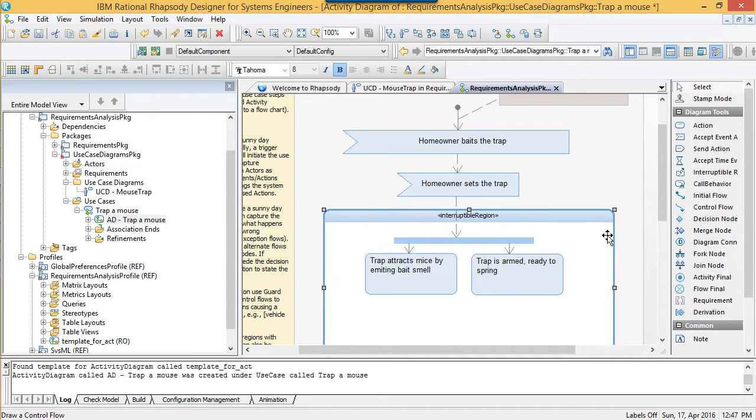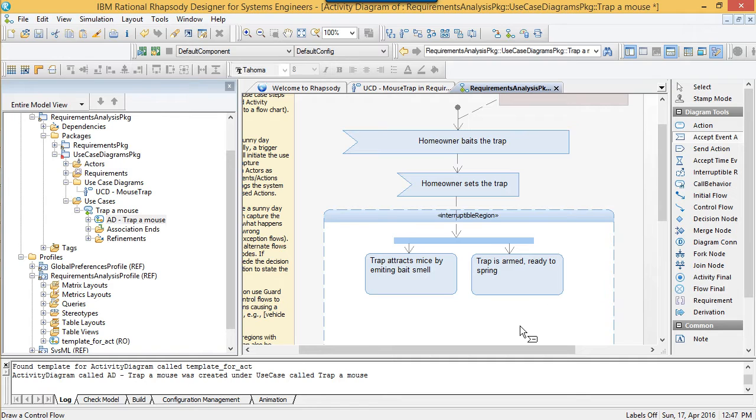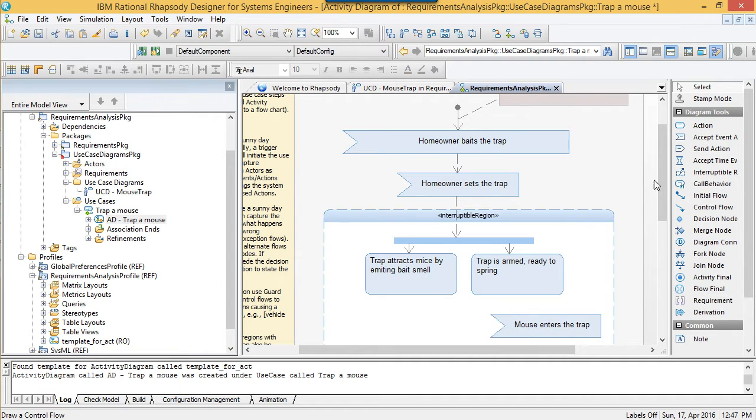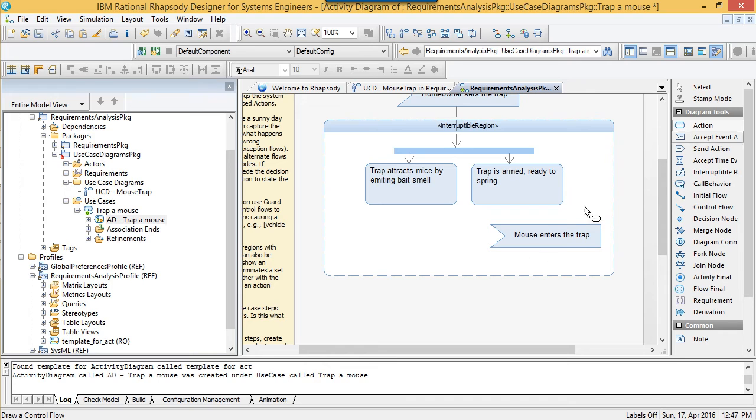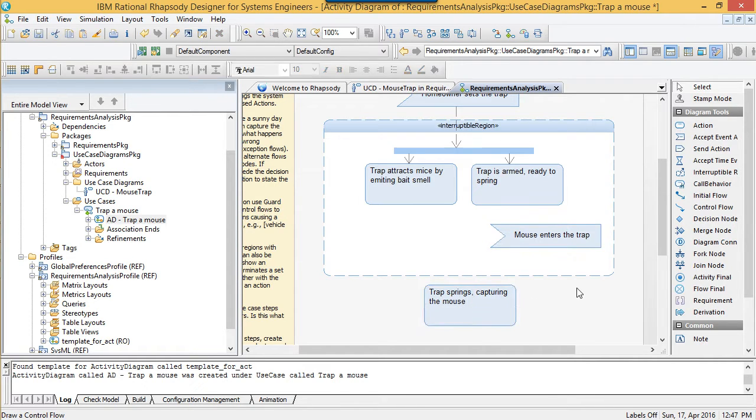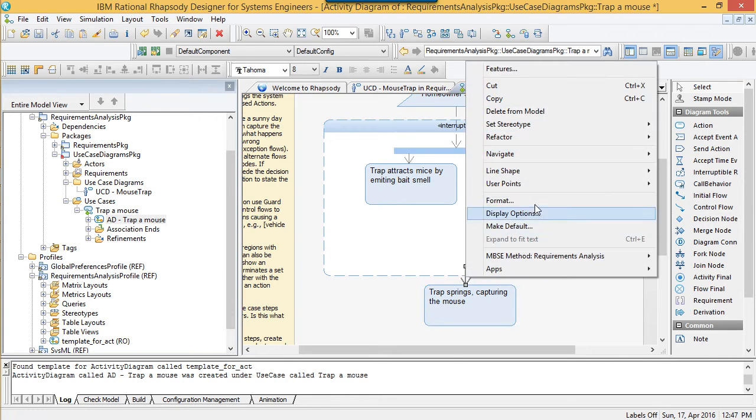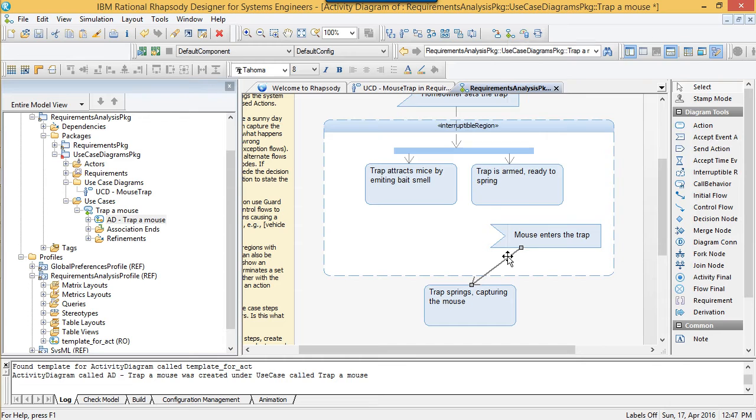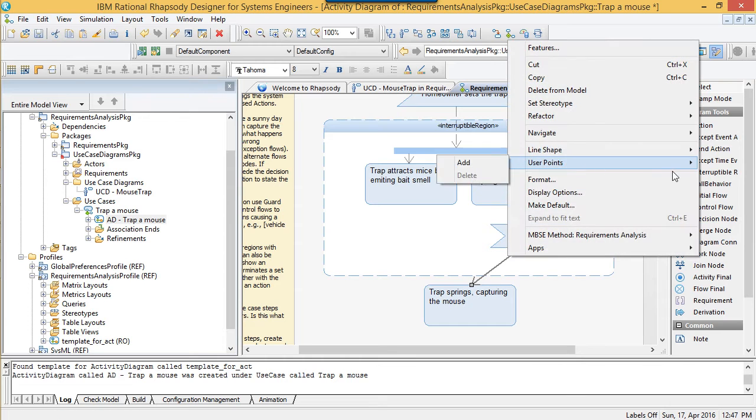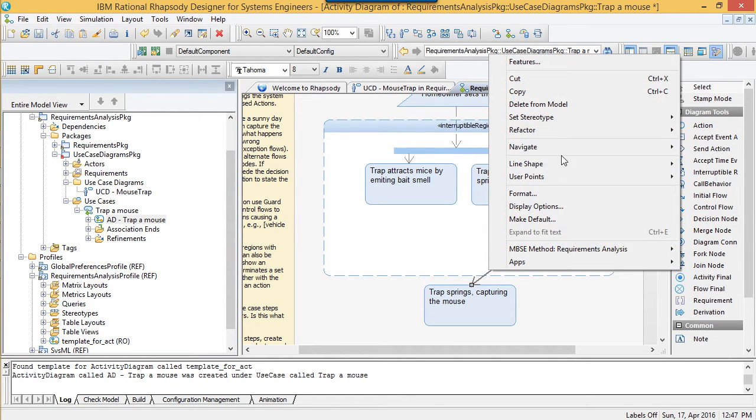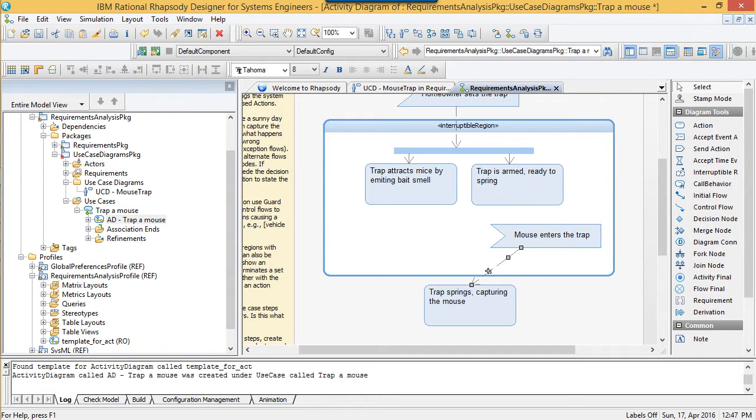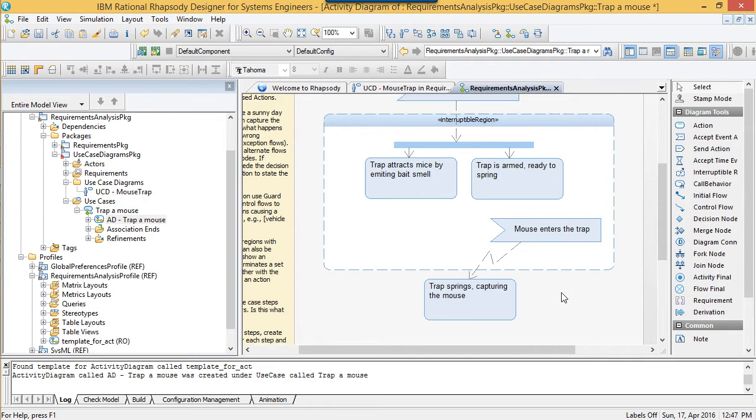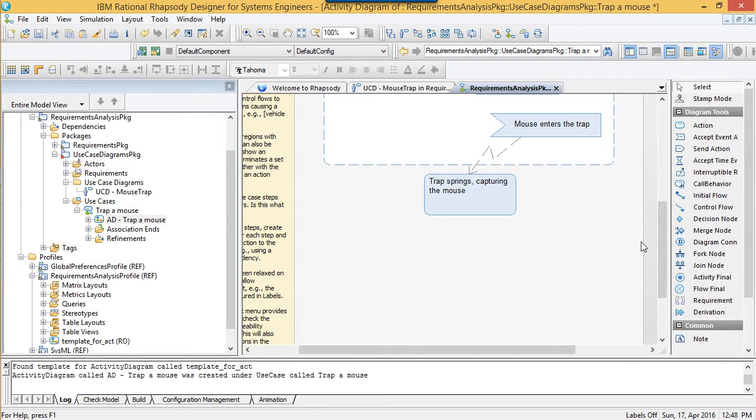Another notion I've found people really like when they use this method is this interruptible region. Using this, we can show that when a system receives an event, it stops doing the things it was doing. This enables us to visualize a range of new scenarios that might occur. What are the conditions of the mouse entering might the trap spring? Or what if the homeowner wants to bait the trap and the trap is already set? Rhapsody doesn't have an interruptible edge in the toolbar, so here's a little tip. First, turn the line shape to straight and add a couple of user points. I actually like the way this notation conveys meaning, so it's something I use a lot. We can achieve the jagged edge by offsetting the user points that were added.